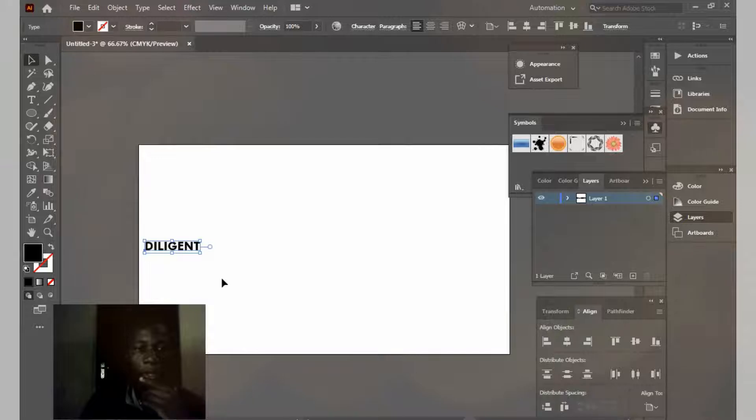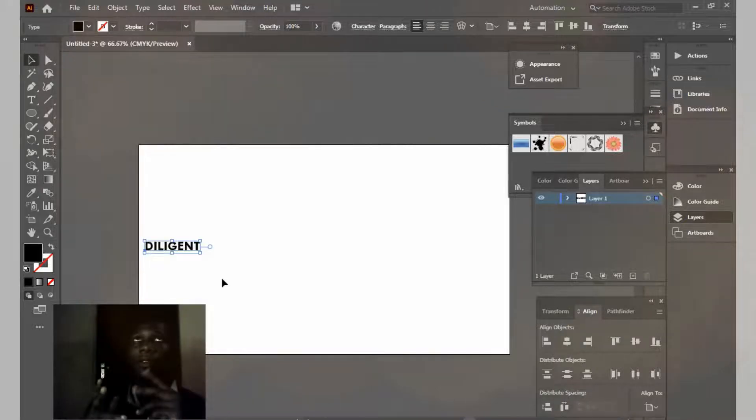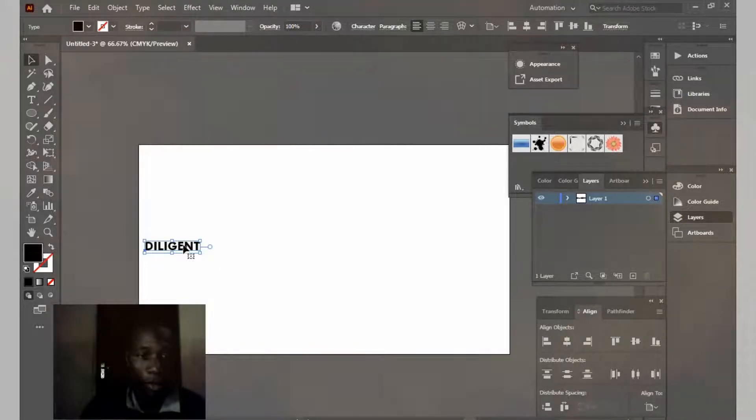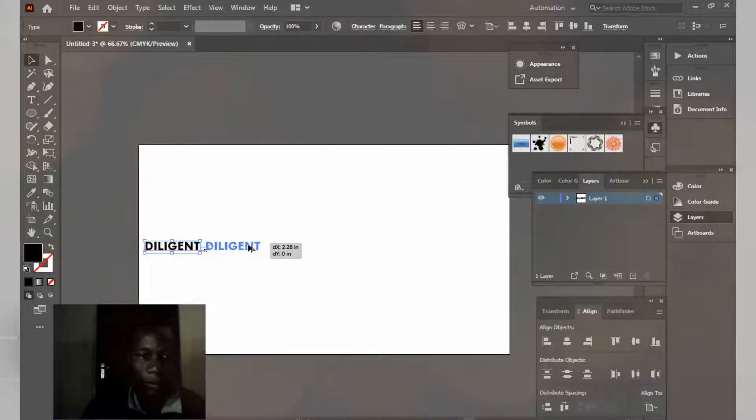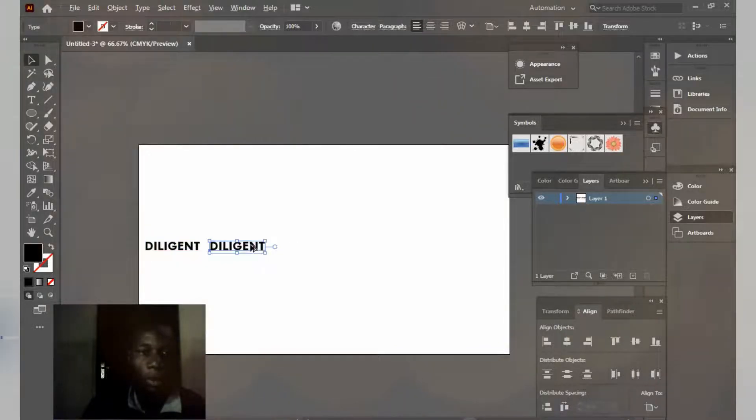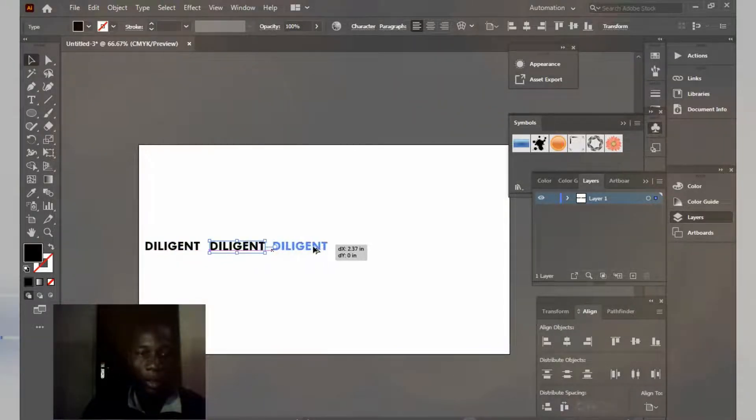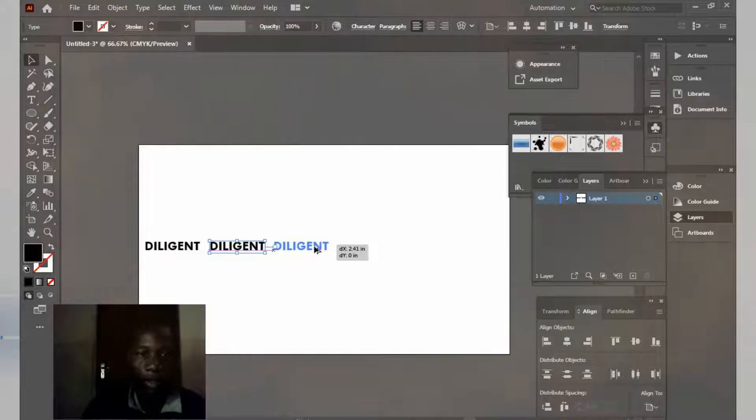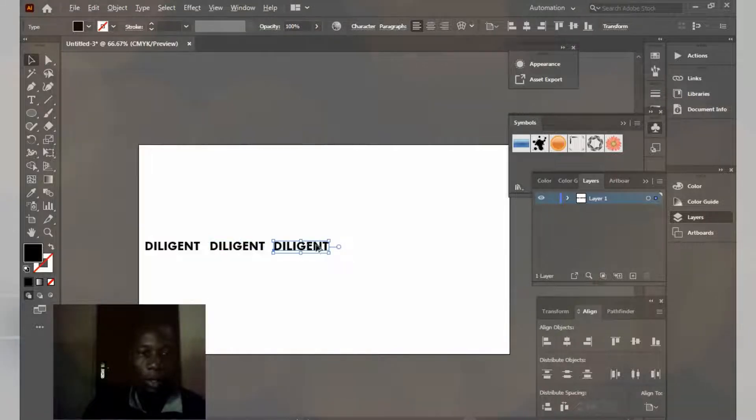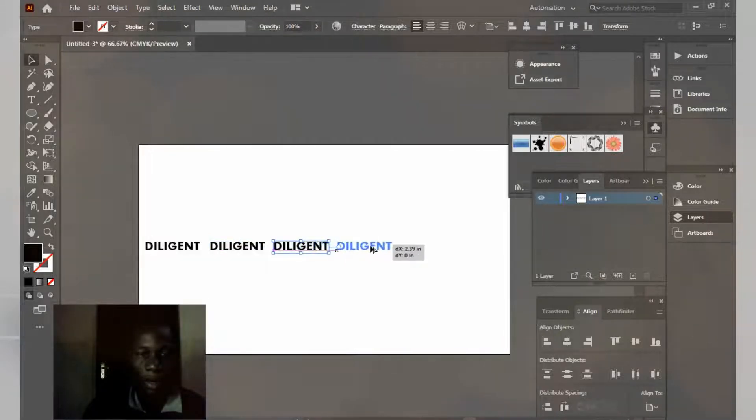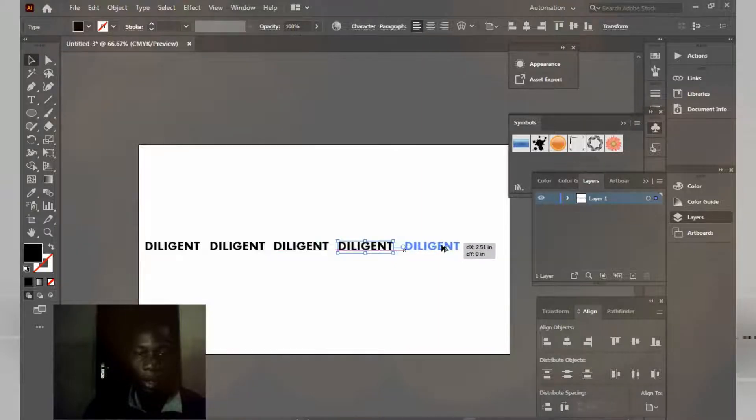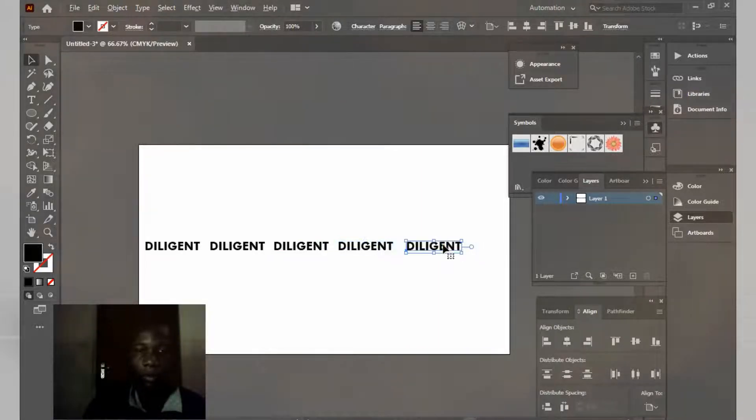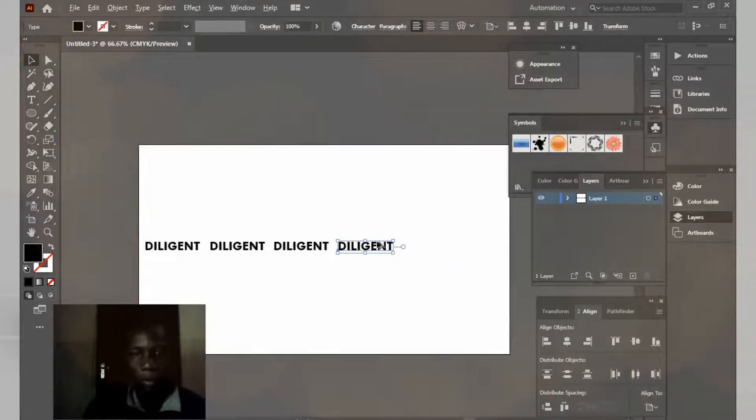I'm going to duplicate this around four times. To duplicate, just hold Alt on your keyboard and drag and drop. Hold Alt again, drag and drop. Hold Alt again, drag and drop. Hold Alt again, drag and drop.